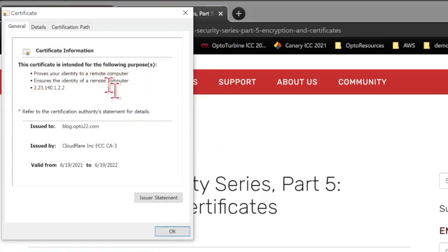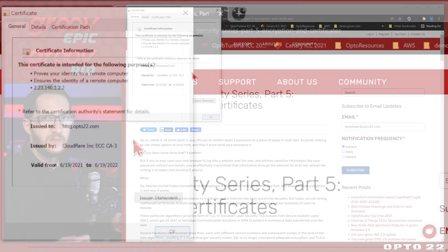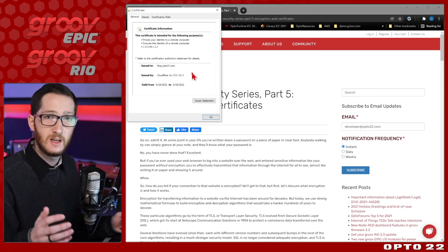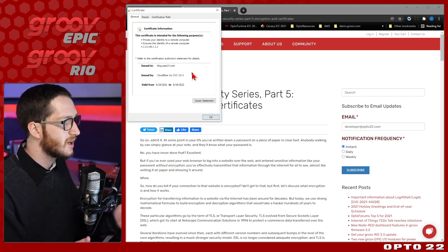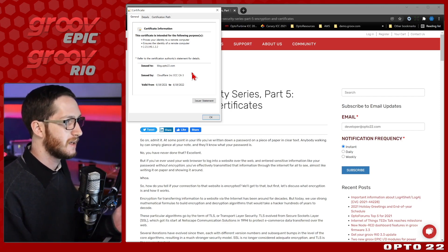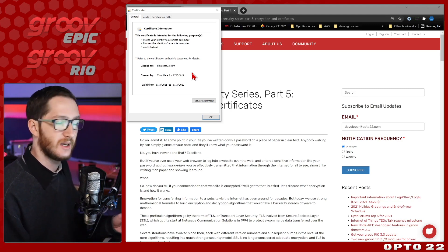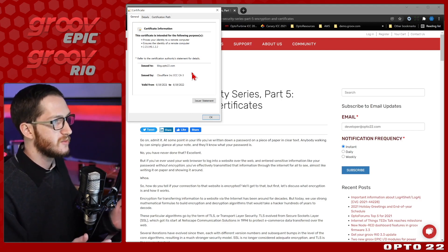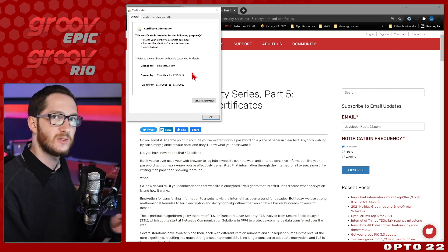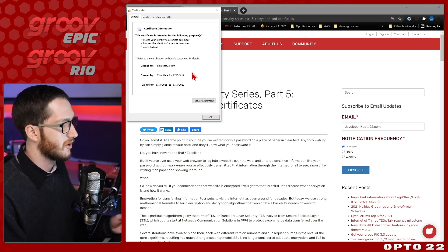We can see that it says my certificate is valid. It's issued to blog.opto22.com, but it's issued by this Cloudflare CA or certificate authority. This is already installed in my system and probably is on yours too. So if you come to this site, you immediately get in and you have a secure connection. We want to get the same secure lock just using our self-signed certificate instead of this certificate authority.